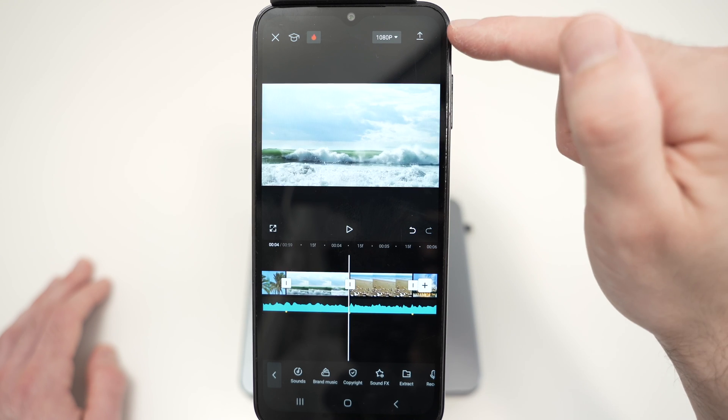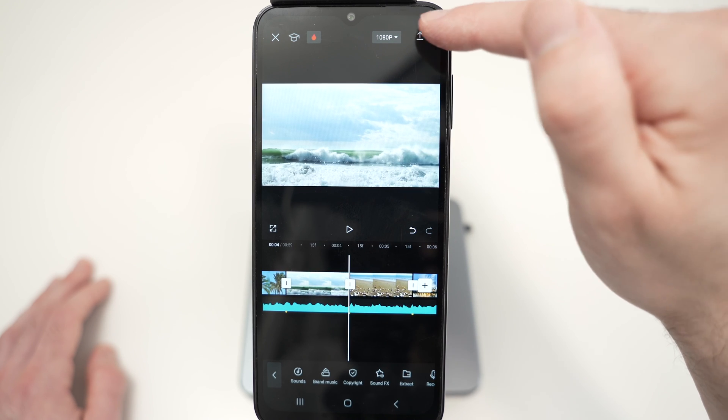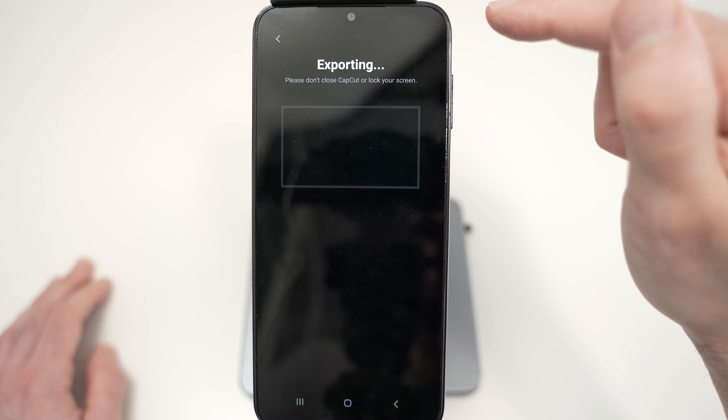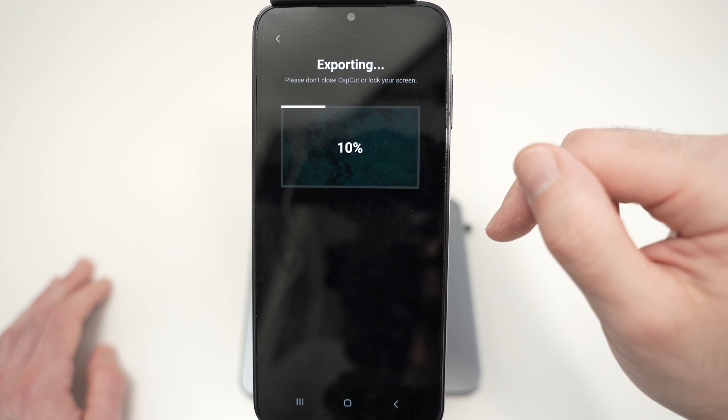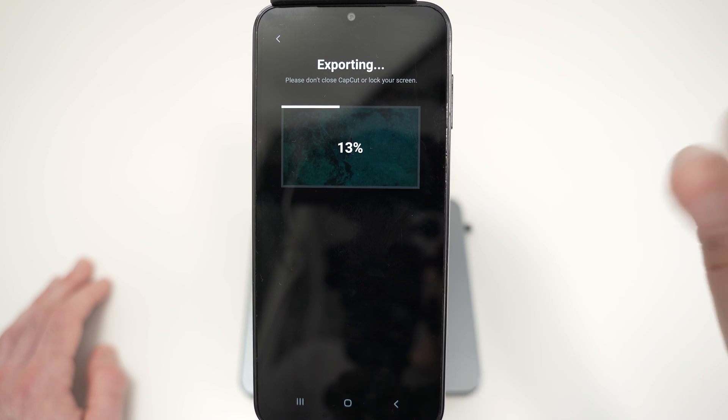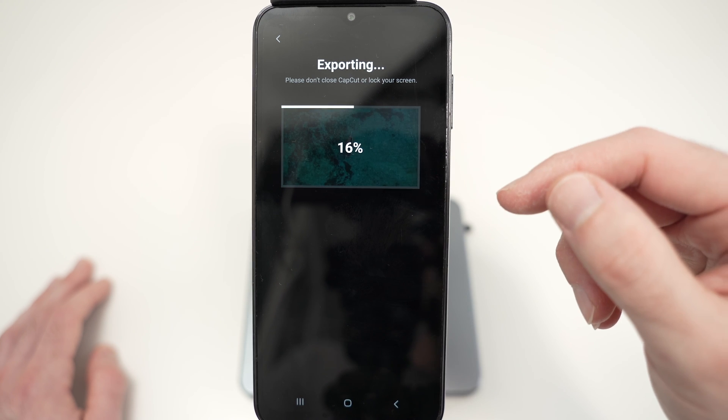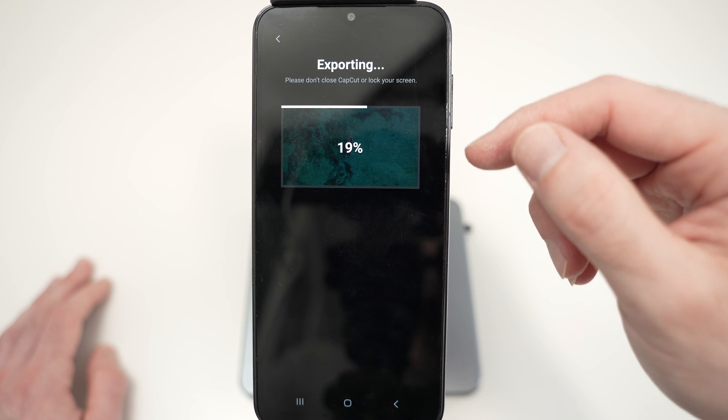Once you're done, click on this top right corner over here and it will export your video and you can publish it on TikTok or YouTube or any other place.